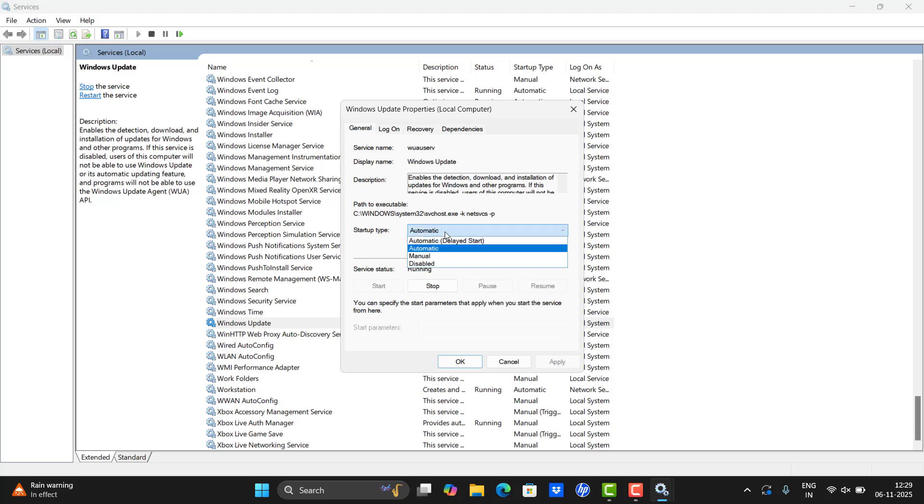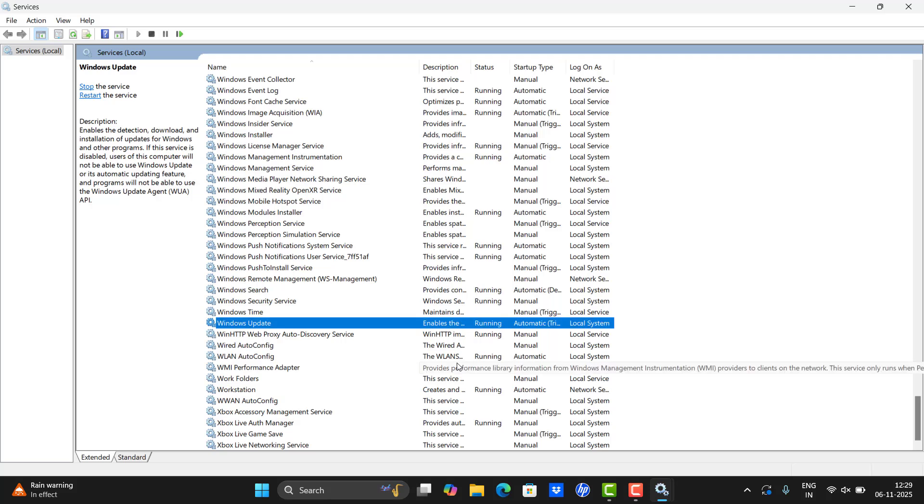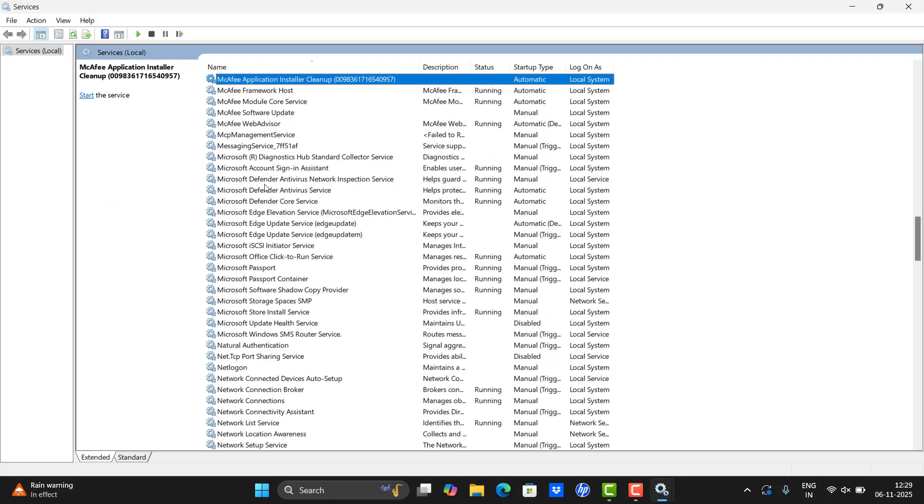Stop and start the service, and then apply and then click OK.